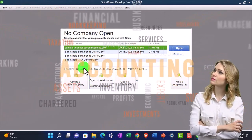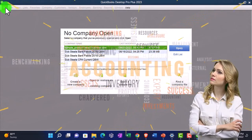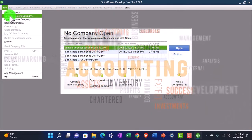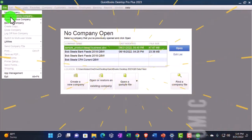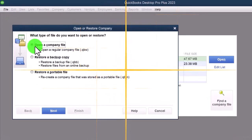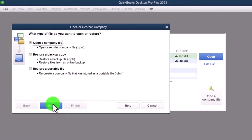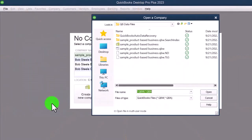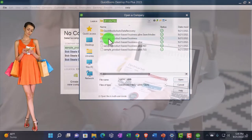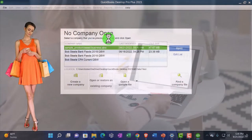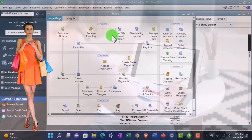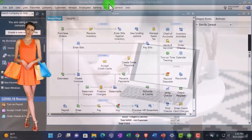If for whatever reason it does not show up, we can go to Open or Restore down here, or find that same thing by going to the File drop-down, Open or Restore. I'm going to open, not restore, because this is not a backup file — it's the actual company file. So I'll say Next and then locate it with our drop-down. There's our sample file. I'm going to open that up, and here we are in the sample Rock Castle Construction.